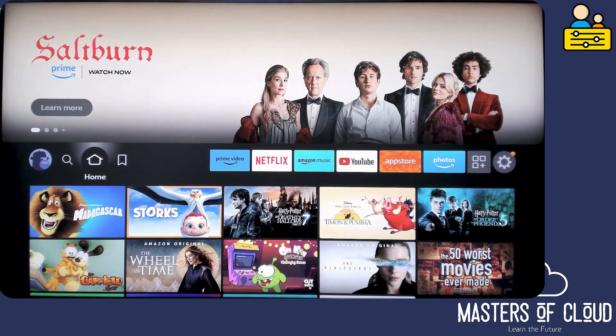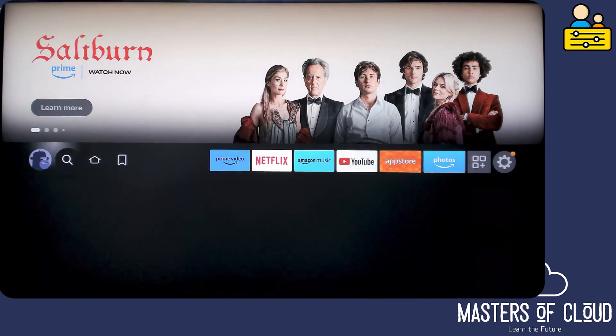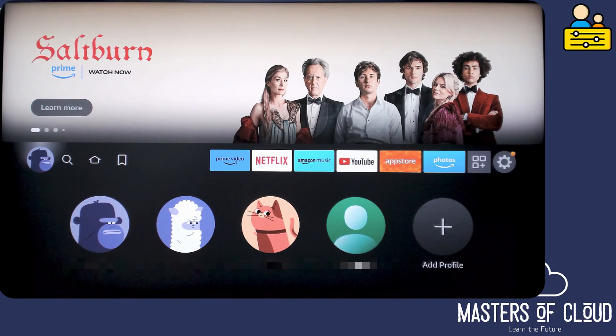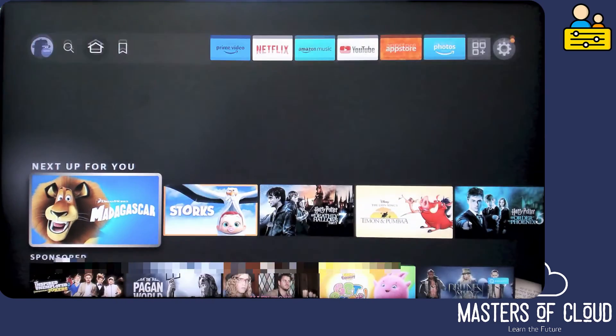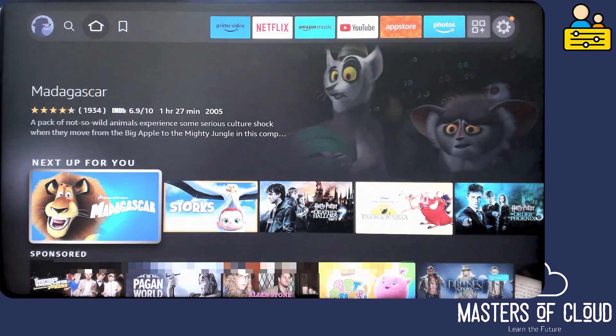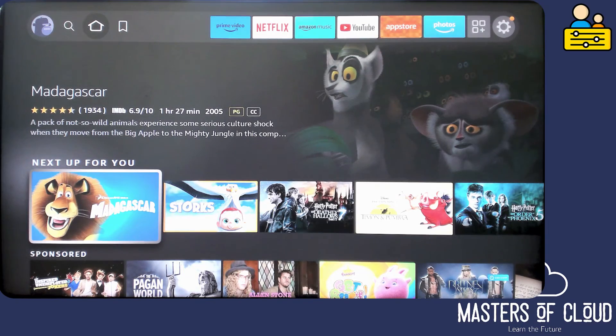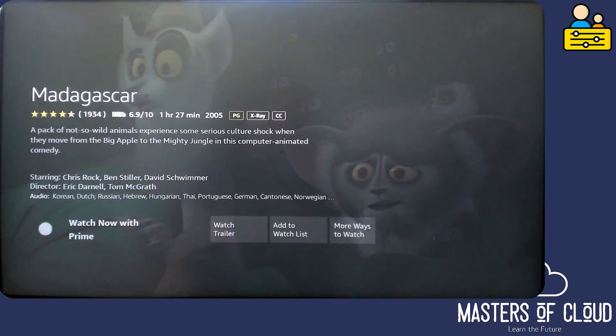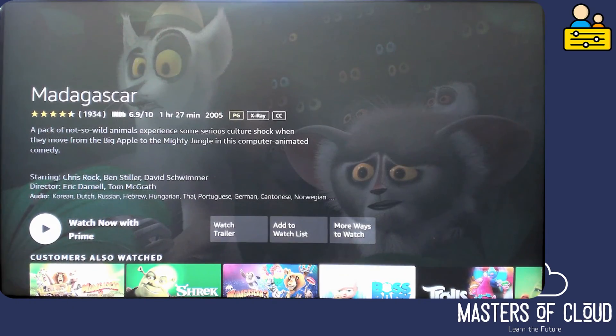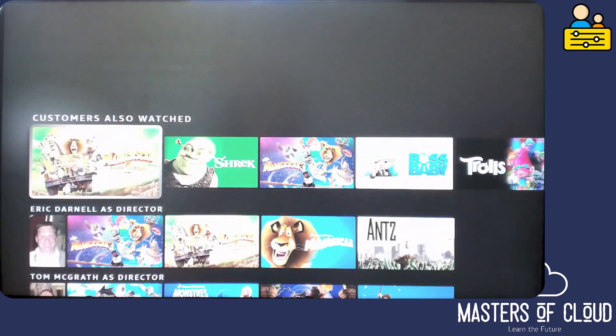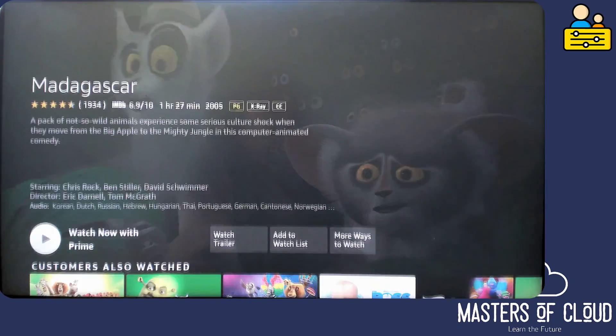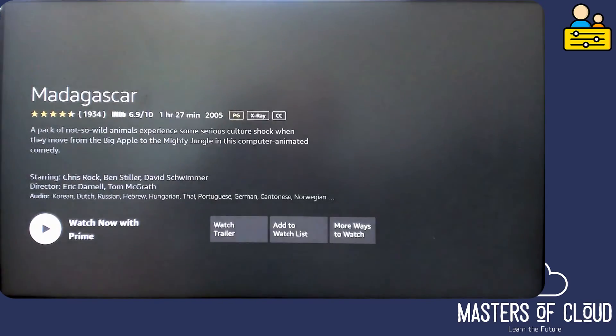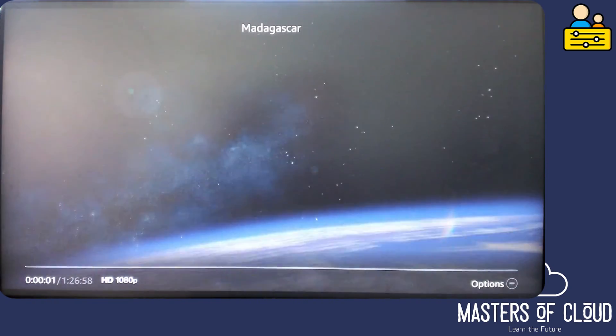And let's have a look at the content restrictions to see if it's working. Let's go to home. Let's go to something like Madagascar. You can see it's PG. So it should work automatically and it should not prompt me to load it on Prime. Let's go and click watch now with Prime and it should work straight away. Note that there was no prompt for a PIN.